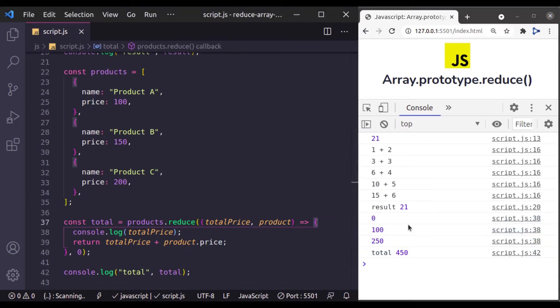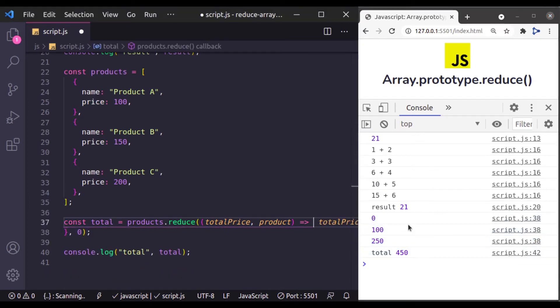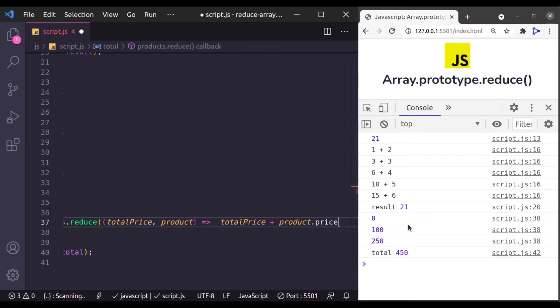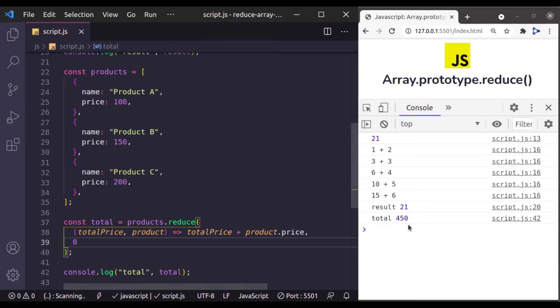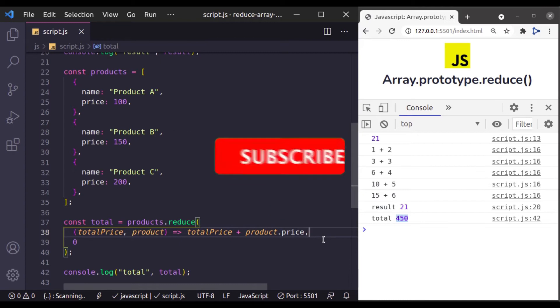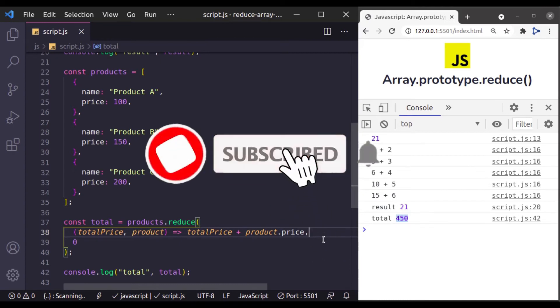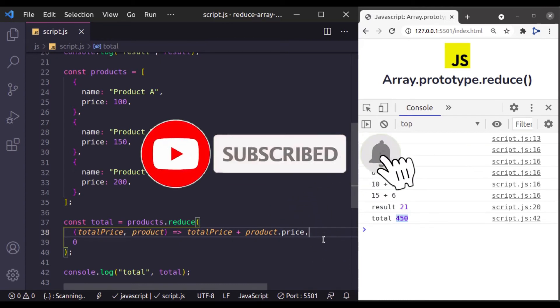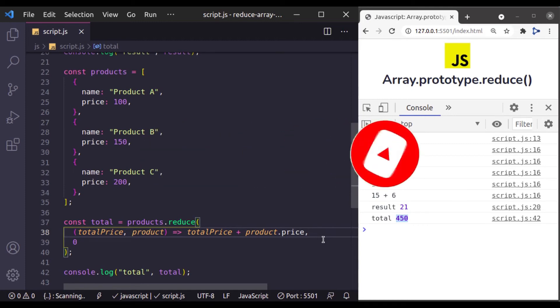We can also make this shorter using arrow function syntax. This is all for this video. I hope you enjoyed it. If you liked the video, hit the like button, share this video, and don't forget to subscribe. See you in the next lesson.